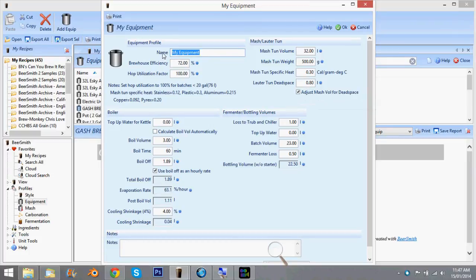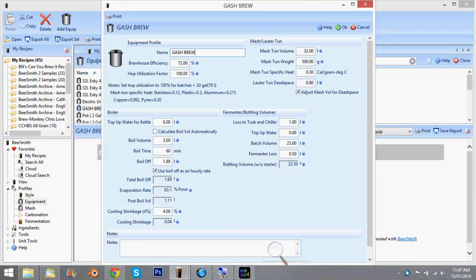You might want to rename it so it stands out a bit more. Gash brew. And don't forget to press OK at the end.